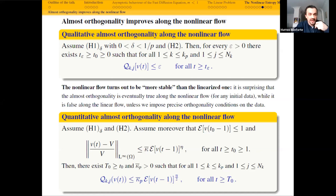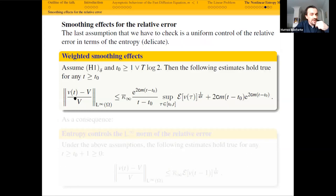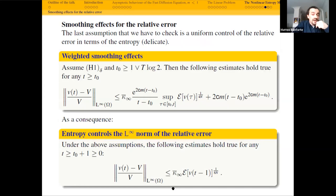Then we have to see that you can control the L^infty norm of the relative error by the entropy to some even small power. This is a smoothing effect: you can prove L^2 to L^infty estimates for the relative error, which imply the desired control and ensure all the assumptions needed for the method to work are guaranteed. And this is the end of the talk. Thank you very much for your attention.